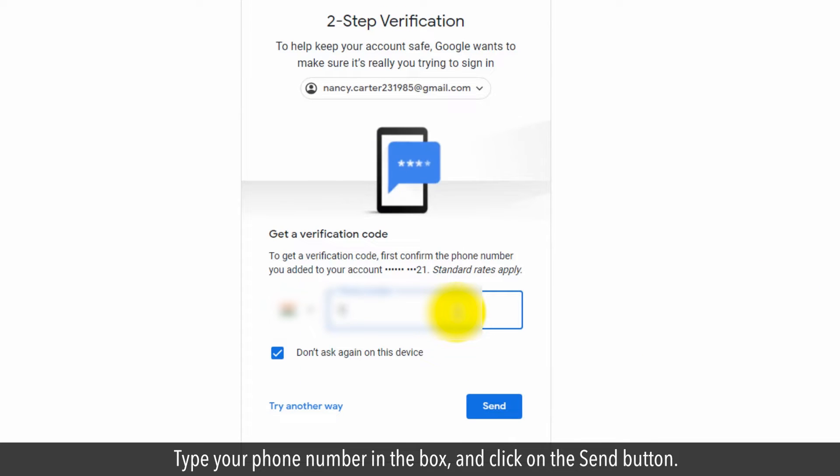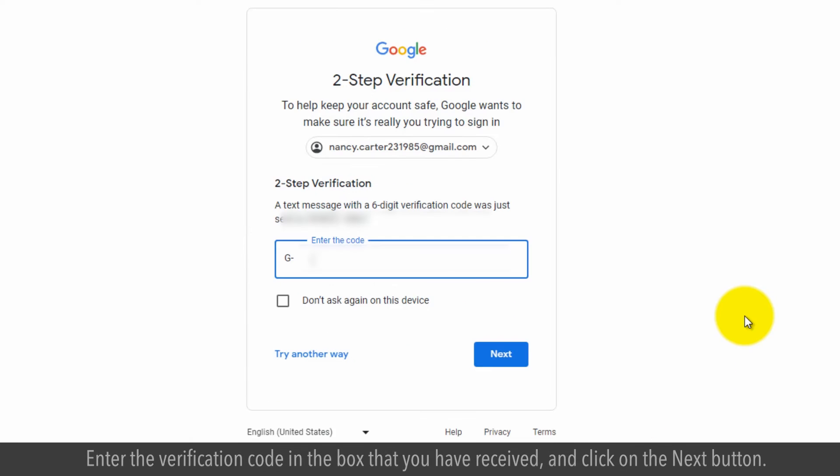Type your phone number in the box and click on the send button. Enter the verification code in the box that you have received and click on the next button.